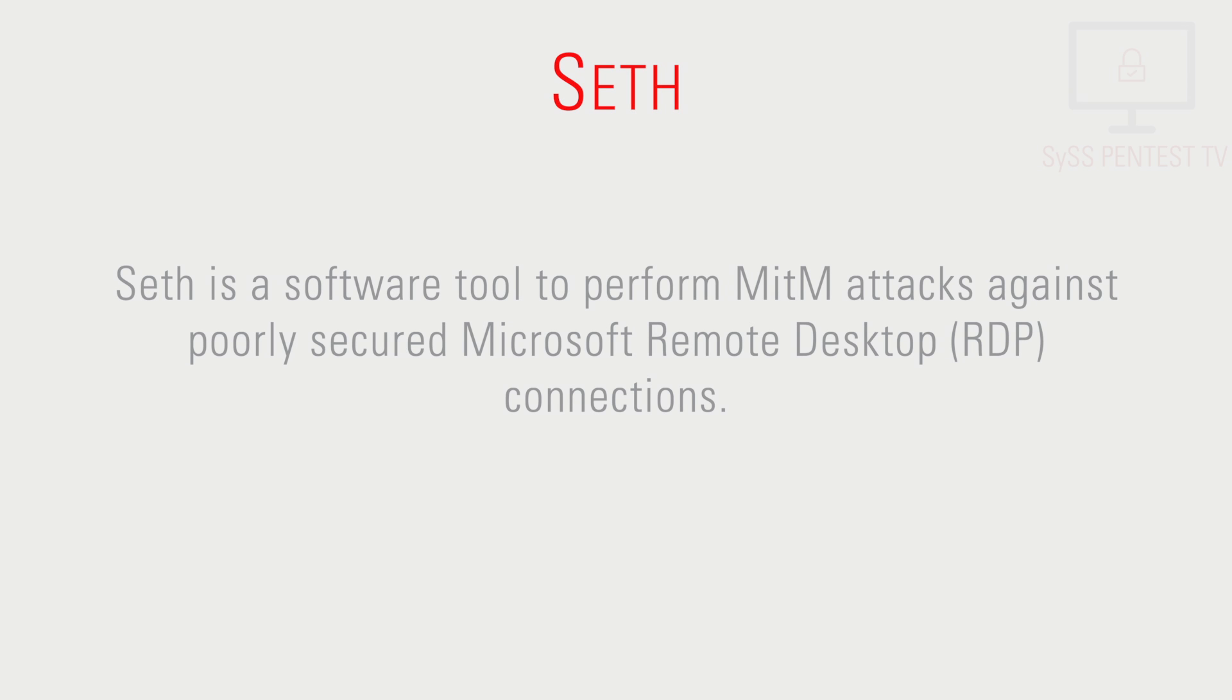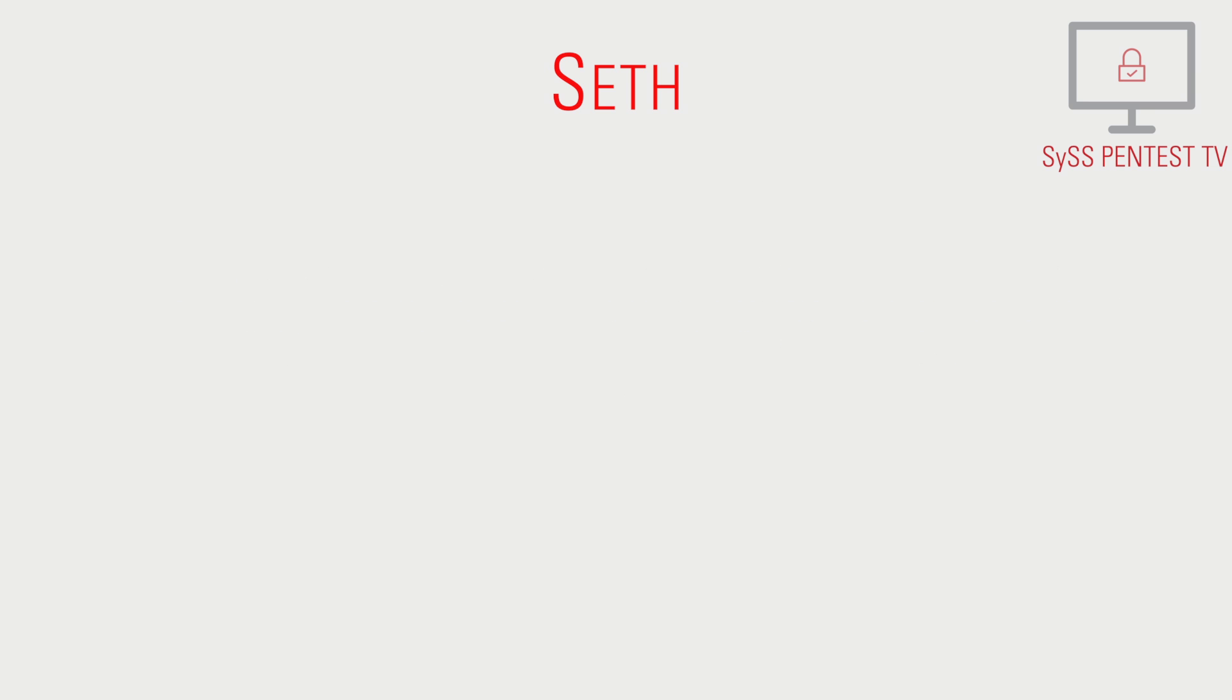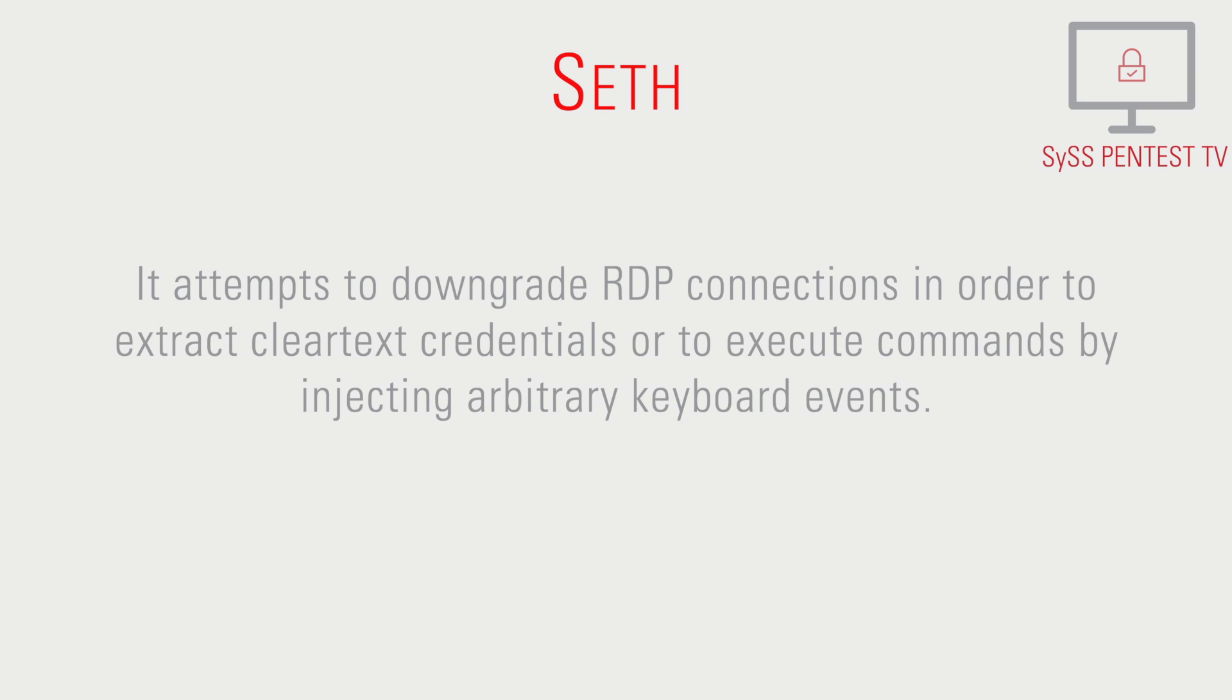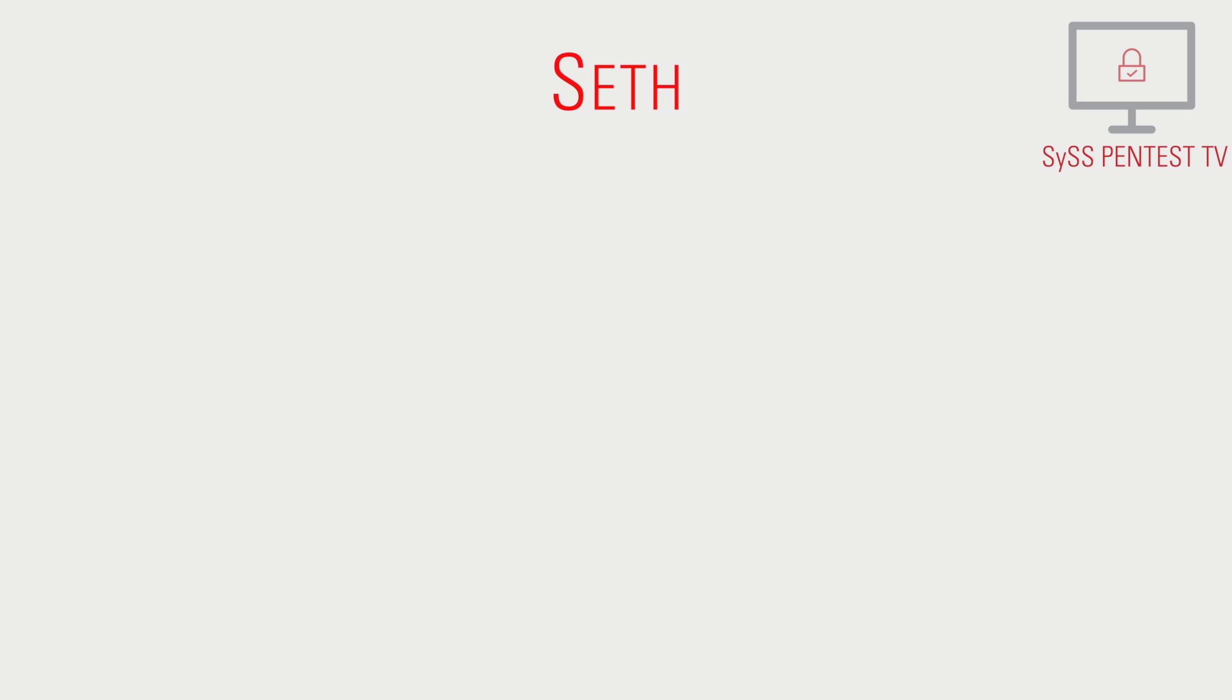SETH is a software tool to perform man-in-the-middle attacks against poorly secured Microsoft Remote Desktop connections. It attempts to downgrade RDP connections in order to extract cleartext credentials or to execute commands by injecting arbitrary keyboard events.